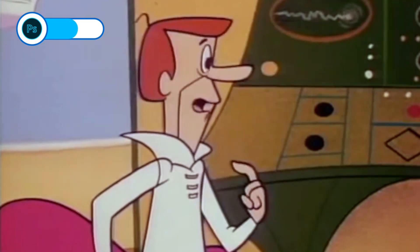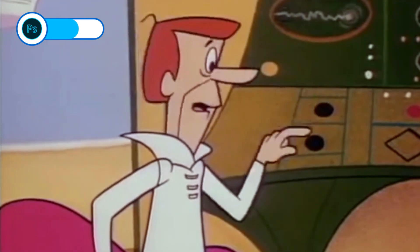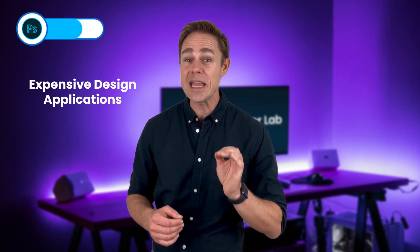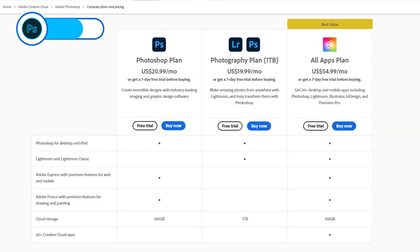Now let's talk price. The only major downside is that Photoshop is one of the more expensive design applications. The cost is $20.99 a month for the program, but there are solid alternatives. If you don't mind the lack of cloud storage space, you can get it in the Photography Plan for $9.99 a month. If you only need simple photo edits on mobile, you can use Photoshop Express for free.